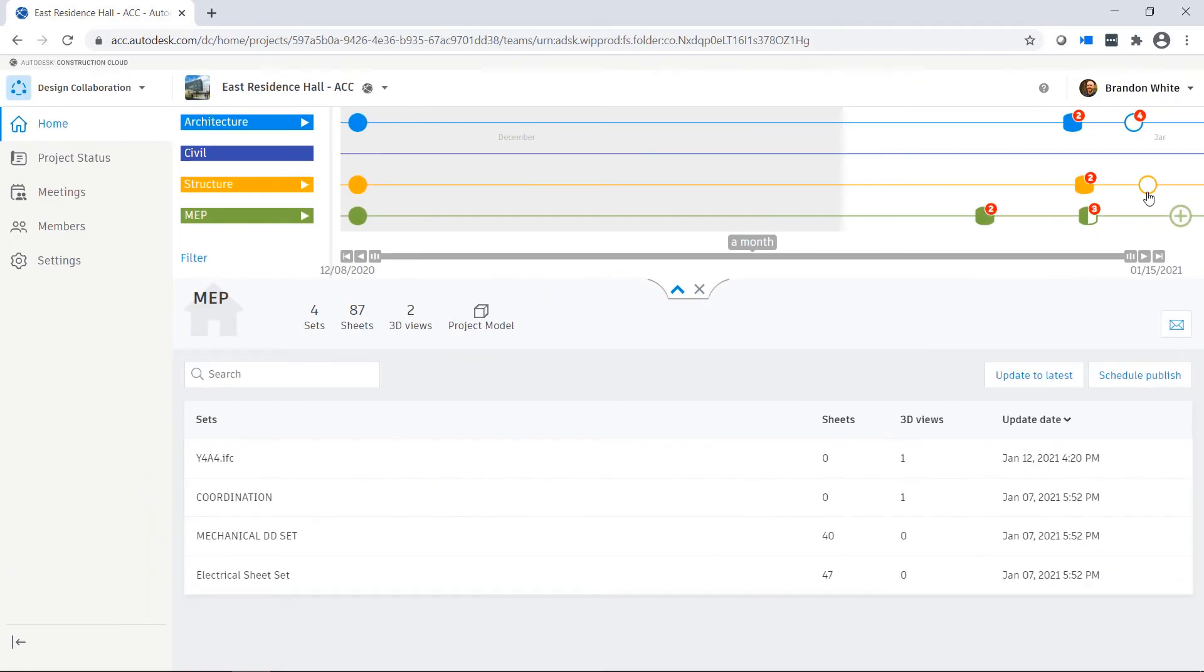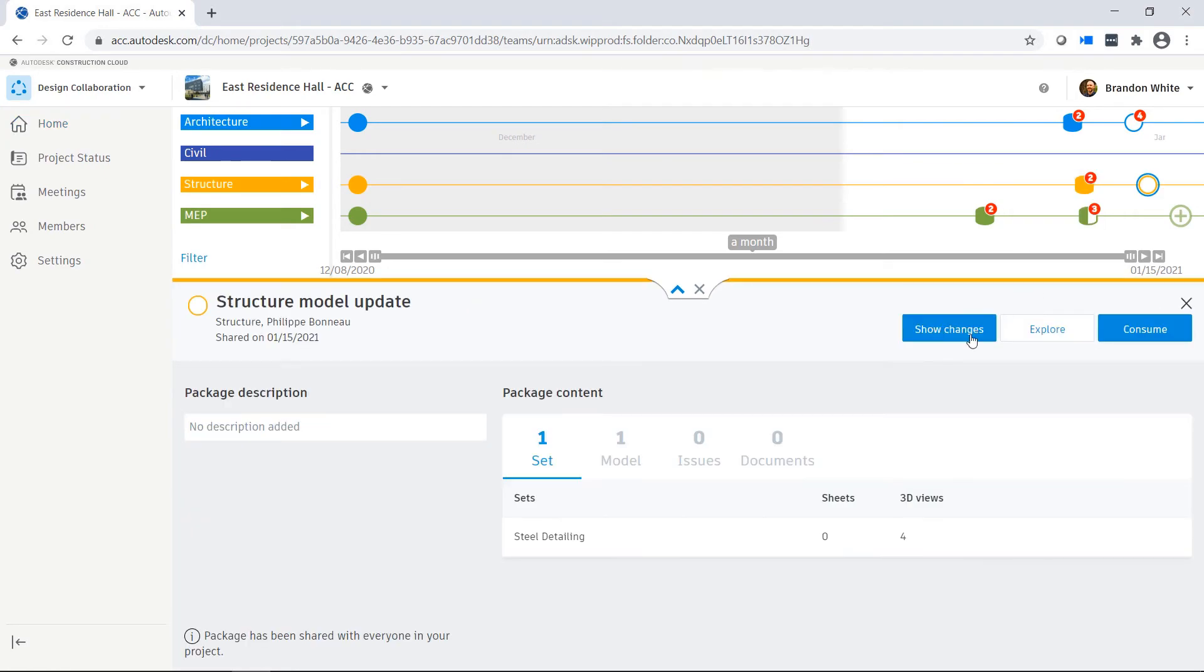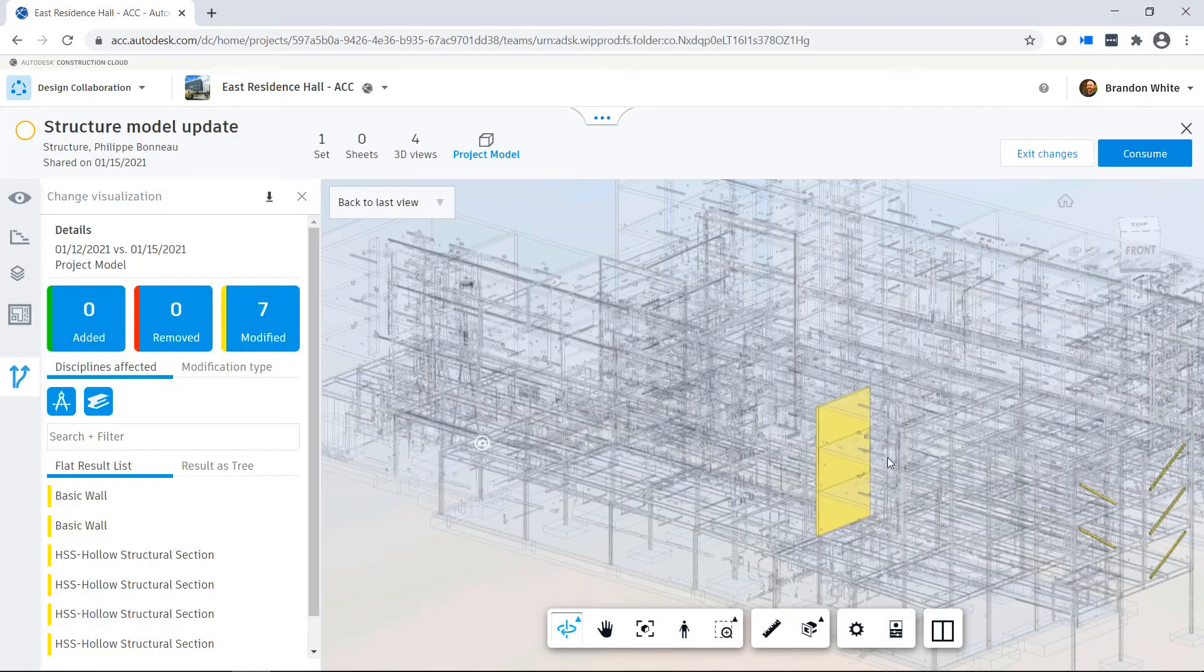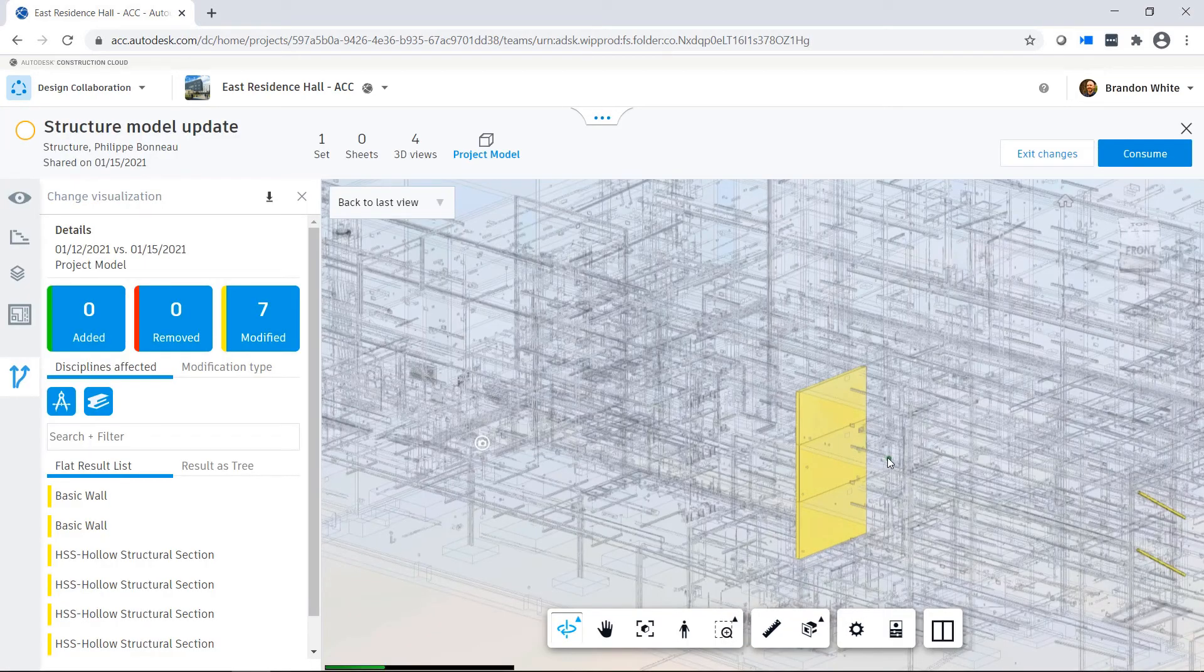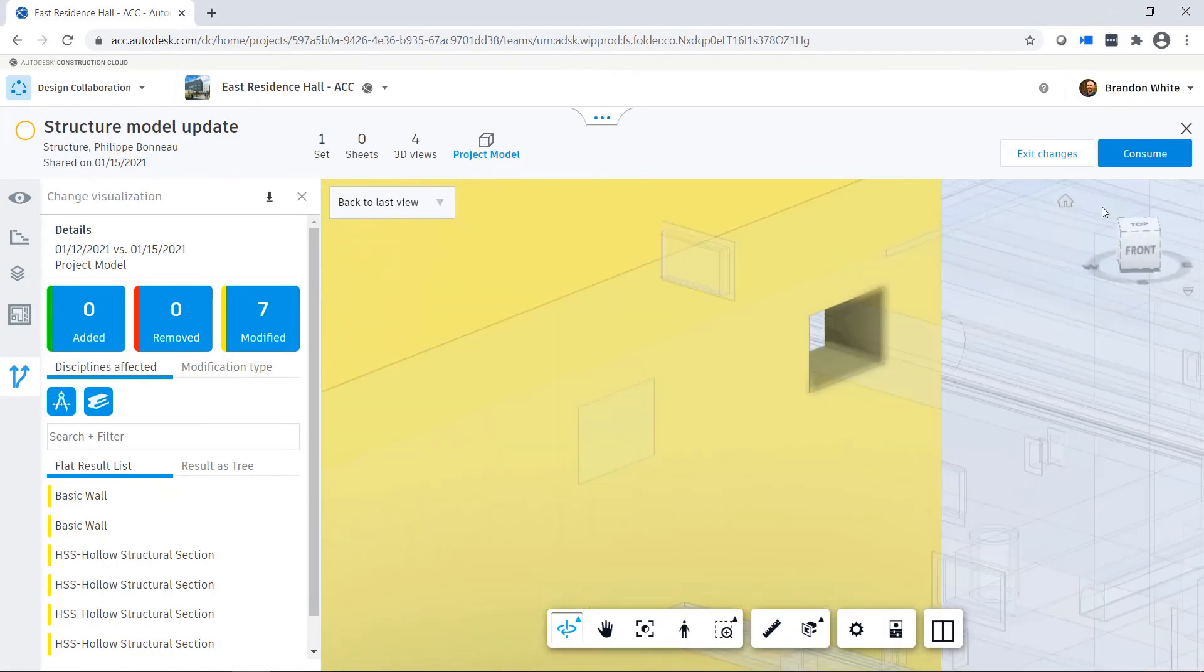The other team sees that a new package is now available on the project timeline. They can explore the package and use the Show Changes tool to better understand how the design has been changed.